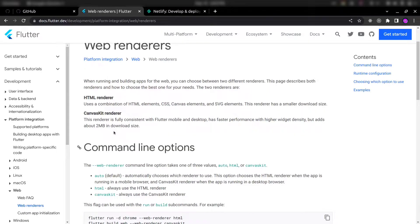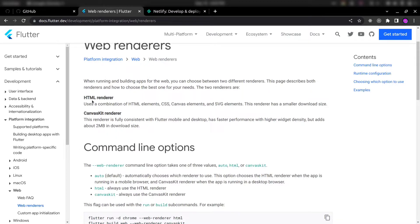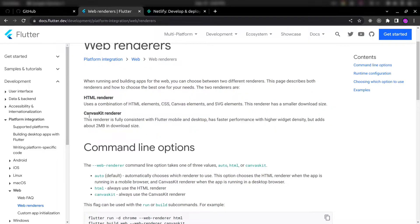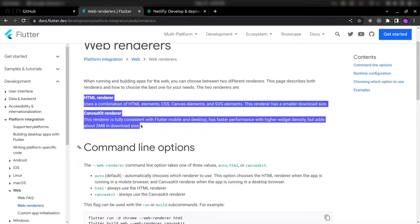So you need to choose based on your requirement, like what you want. You want simple renderer or some large size renderer with faster performance. Depends on your requirement, you can use any of these two renderers.